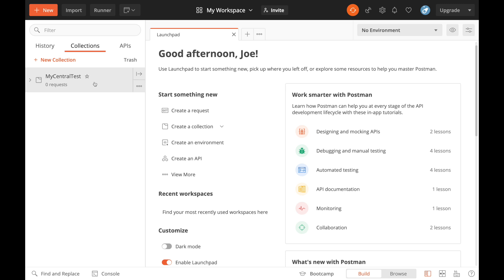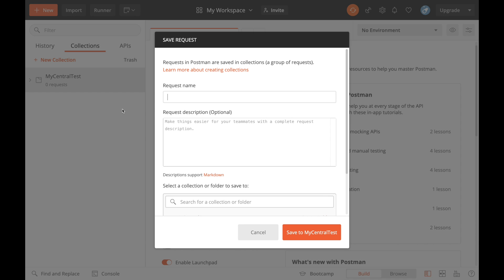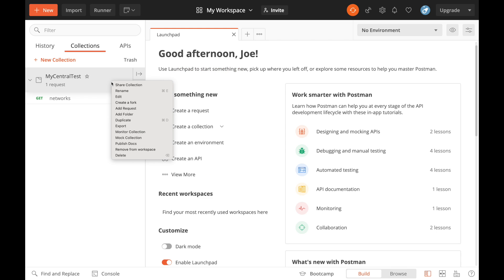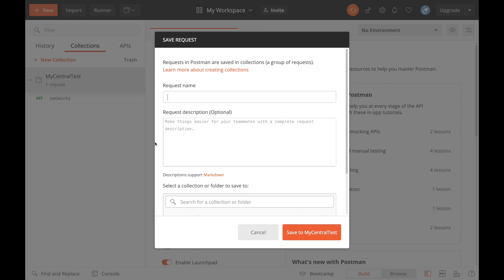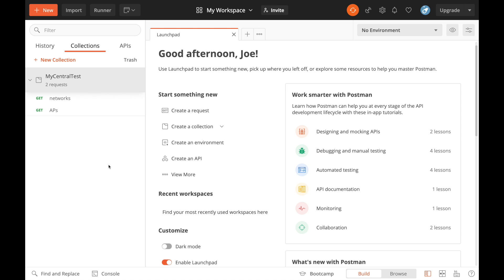We don't need that for now. If you right-click here you can add in a request. A request is an API call. Now I know what calls I want to make already. I'm going to make one for networks, save. And I'm going to make another one, so add request for my APs, save there.